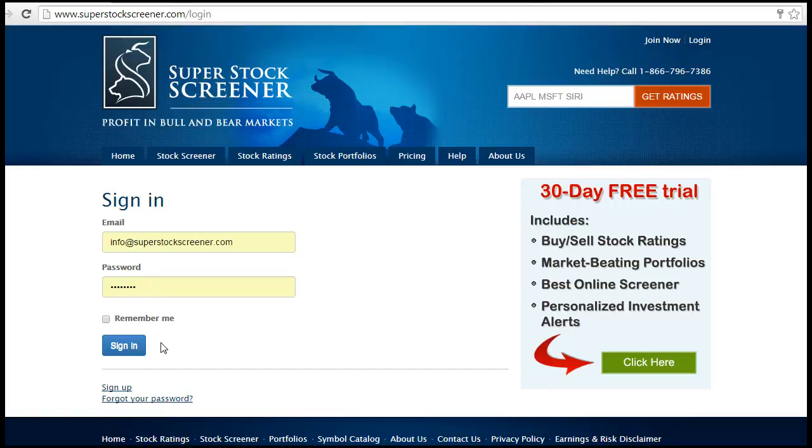Hello, and welcome to SuperStockScreener.com. Today, in this short video, I want to show you how you can save the screens you build on the site and how you can easily reuse them the next time you visit the site.